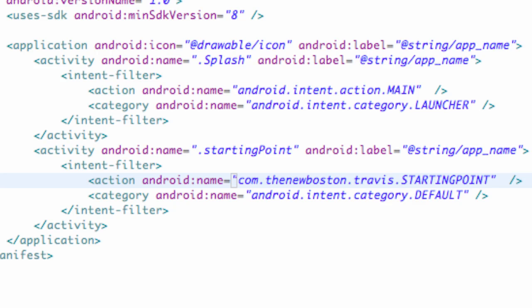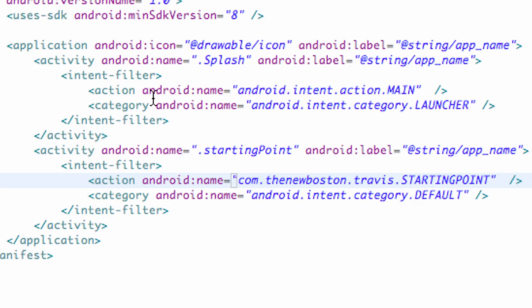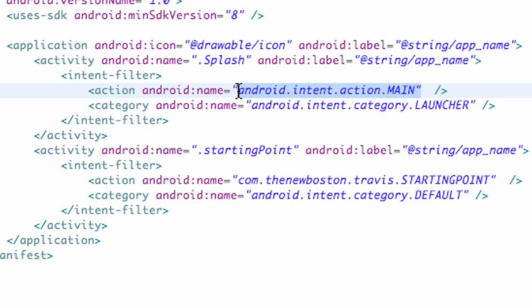I'm starting to lose my voice, I'm sorry. But that's how we're gonna define our action name, and we can refer to this action name to start up our starting point class or activity when we want to. Now pretty much everything is set up. Hopefully you guys are getting an understanding of what the action name is.